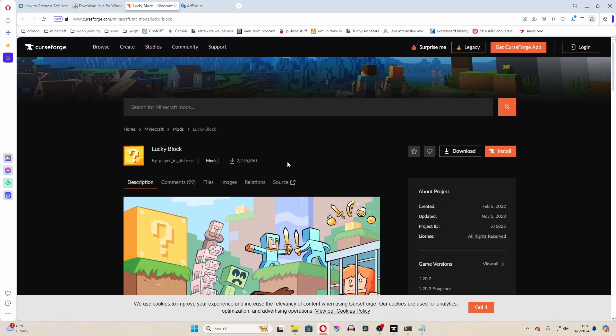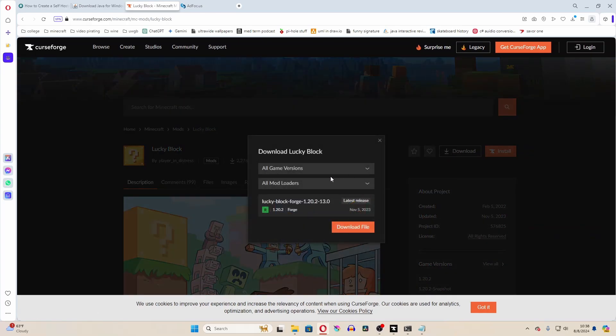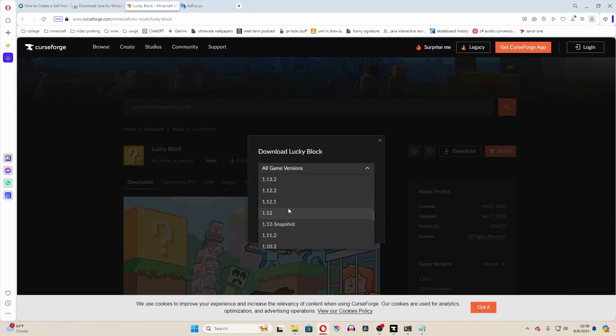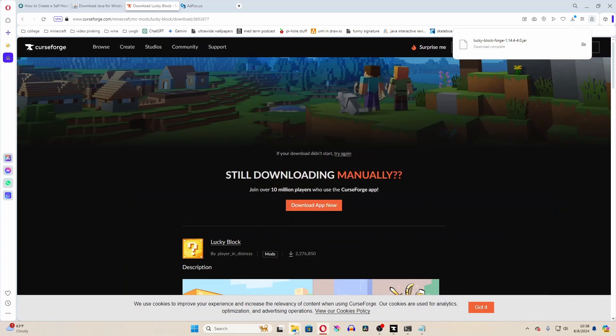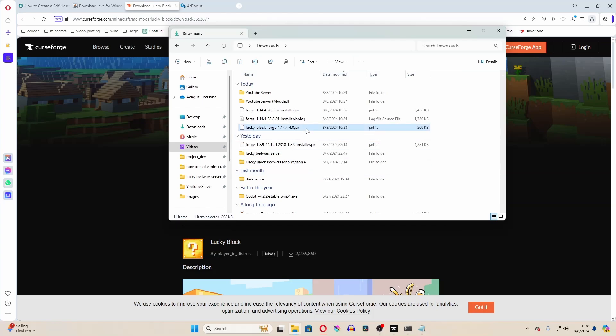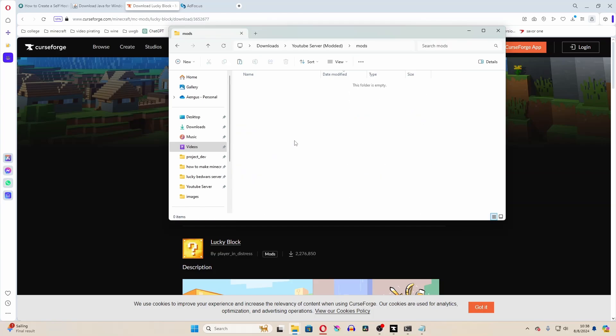So go to curseforge or wherever you get your mods from, and then download something for 1.14.4. And then make sure that you select that it's for forge. Now take that, copy it, and put it into the mods folder.